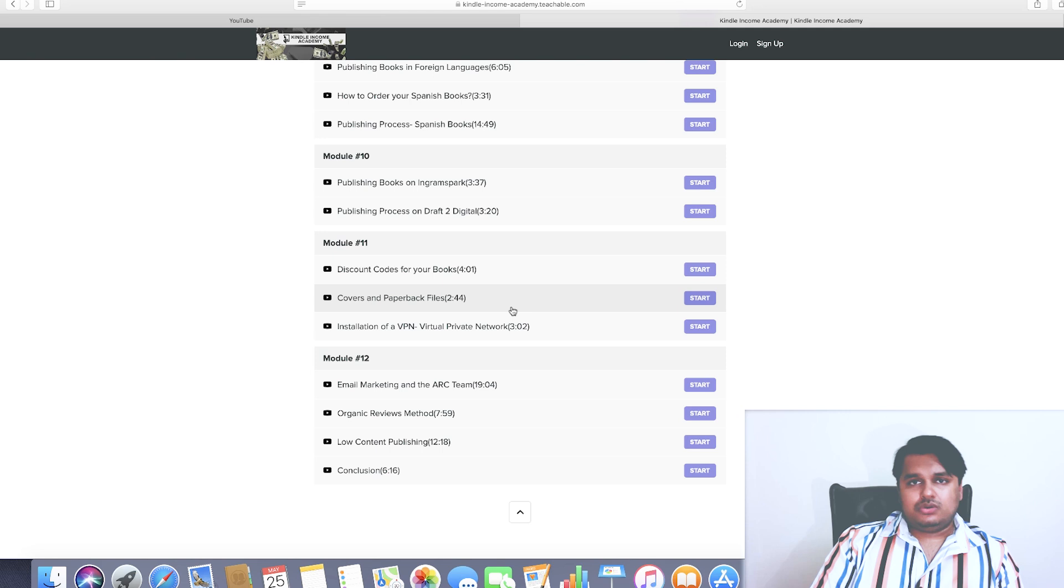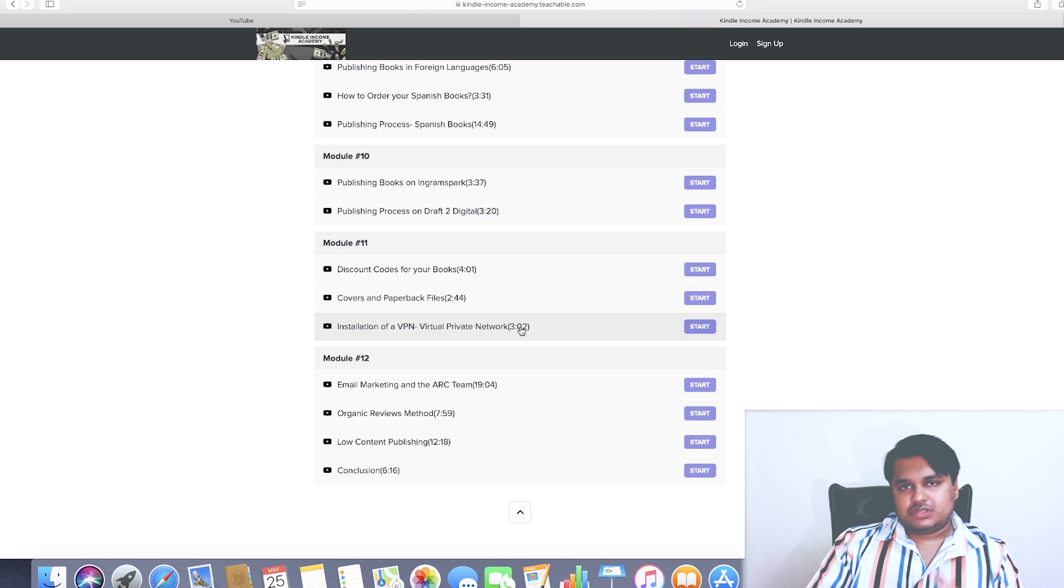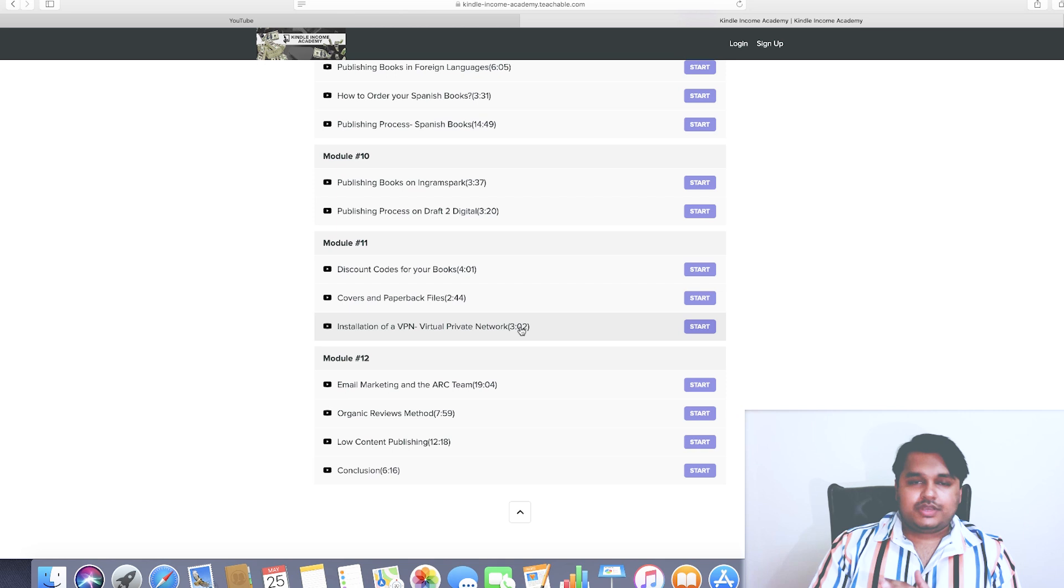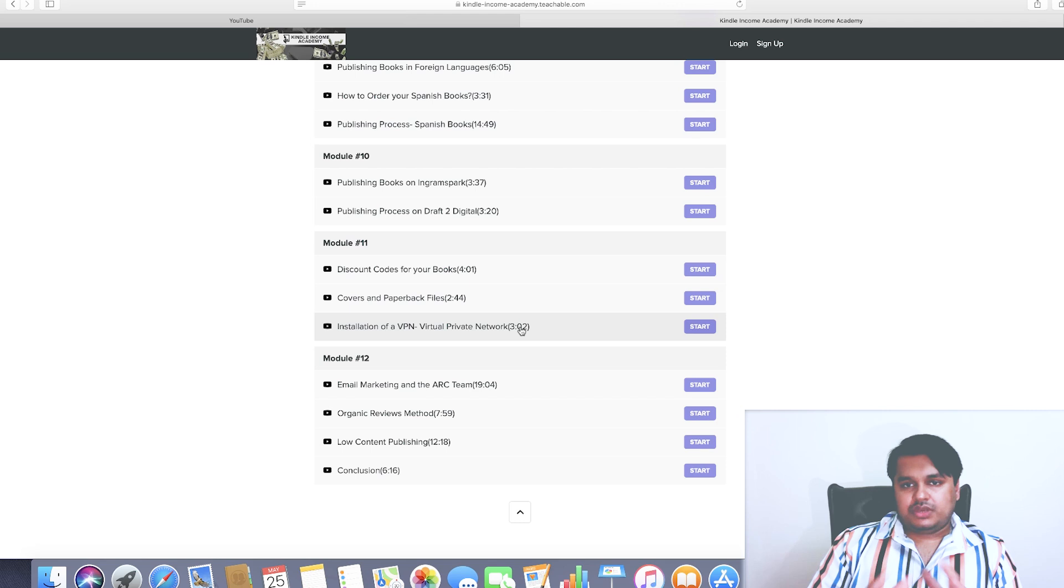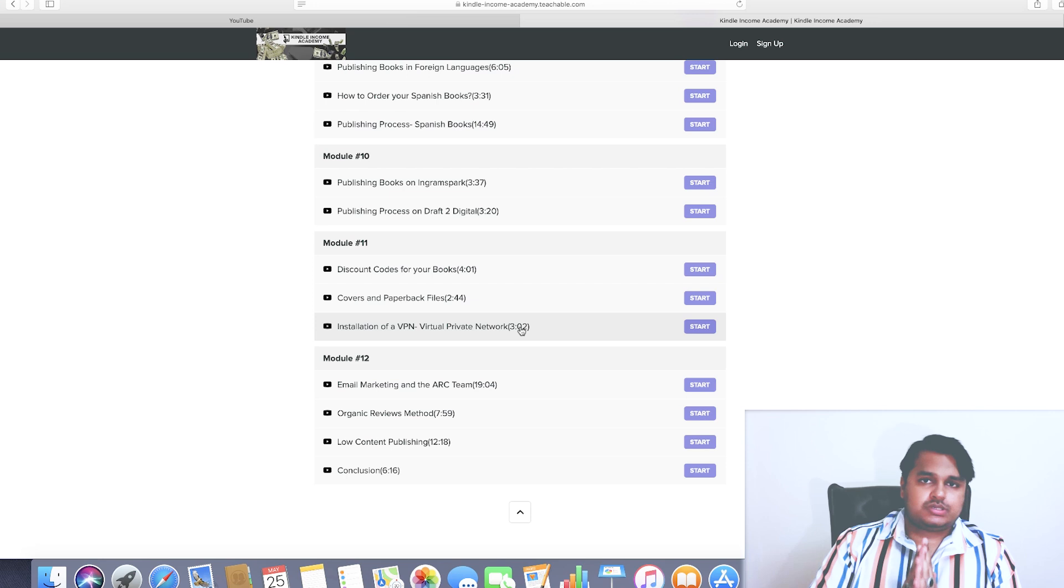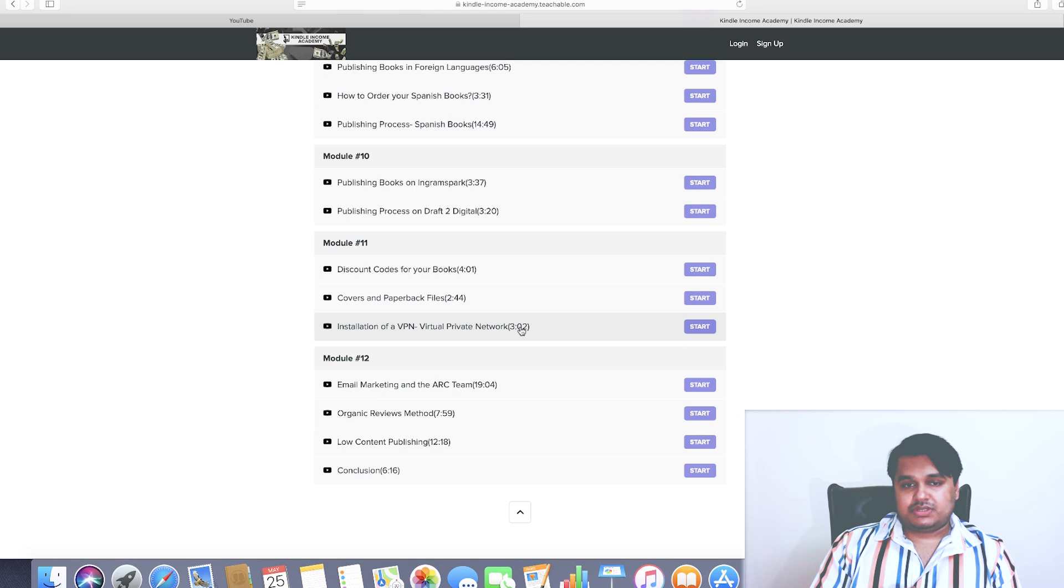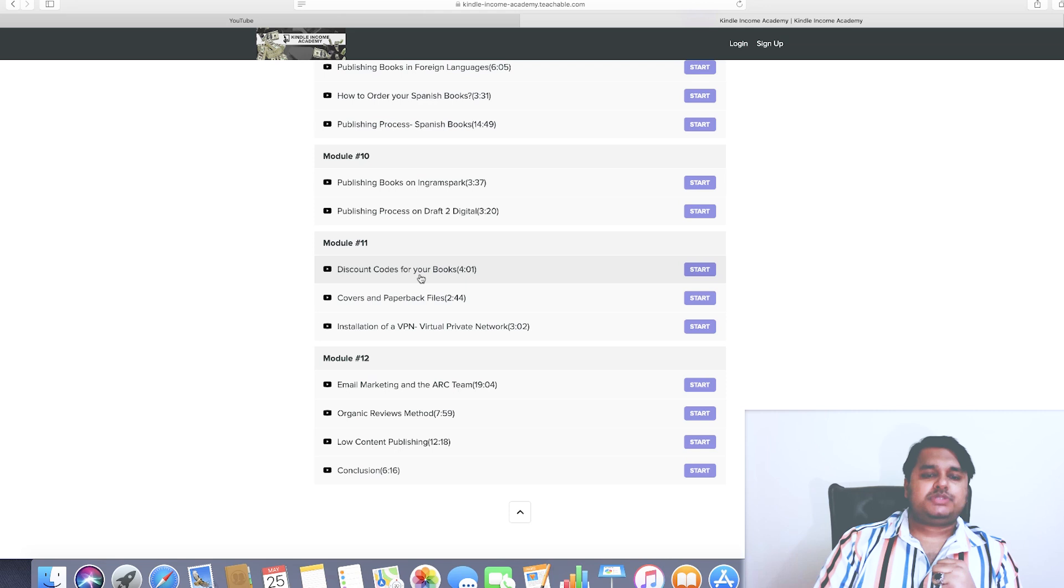Then you've got discount codes for your books, covers and paperback files: what needs to be done, whom to contact, who's going to do the formatting. Discovery installation of a VPN (Virtual Private Network) - this is mostly for people who are not based in the US and people living in the European countries, Asian countries, African countries. The reason you need to install a VPN before you start your keyword research is that you get accurate search results when you're doing your keyword research. This is highly critical in order to ensure that you build a strong sustainable publishing business. I discuss all those important aspects and technicalities in this particular lesson. This is something which is not to be ignored.